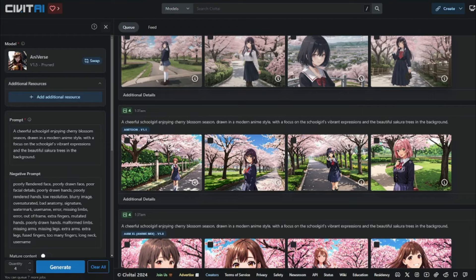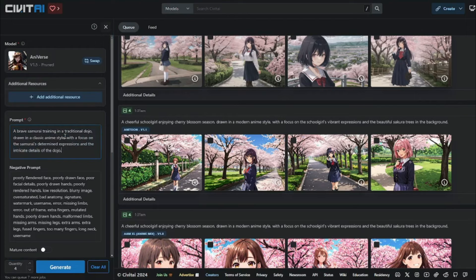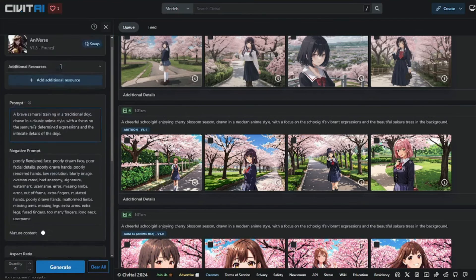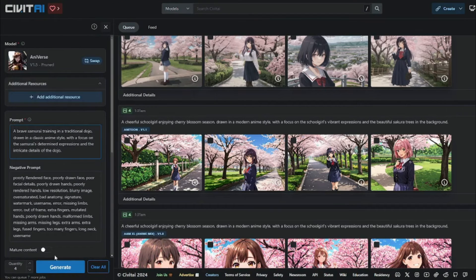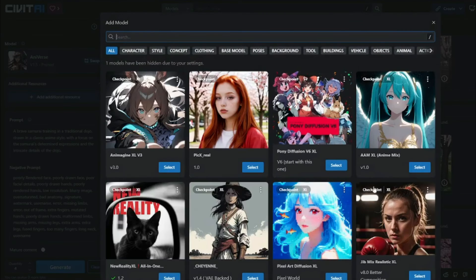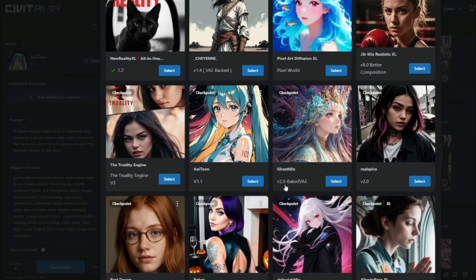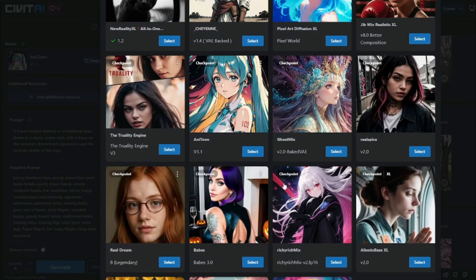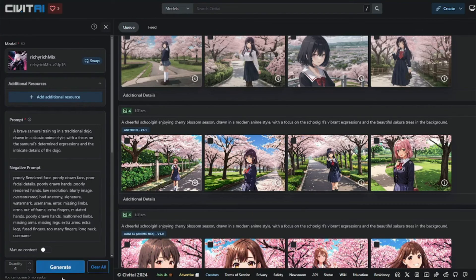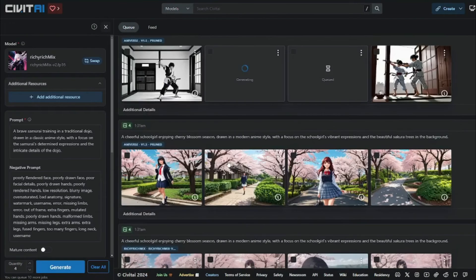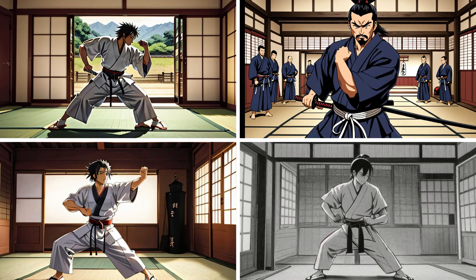For a second anime example, I used the prompt: 'a brave samurai training in a traditional dojo.' The same four models — AnyWorst, AM XL, AnyTune, and RichyRich — were tested. The results are absolutely perfect once again, confirming that Civit AI performs excellently for anime characters.